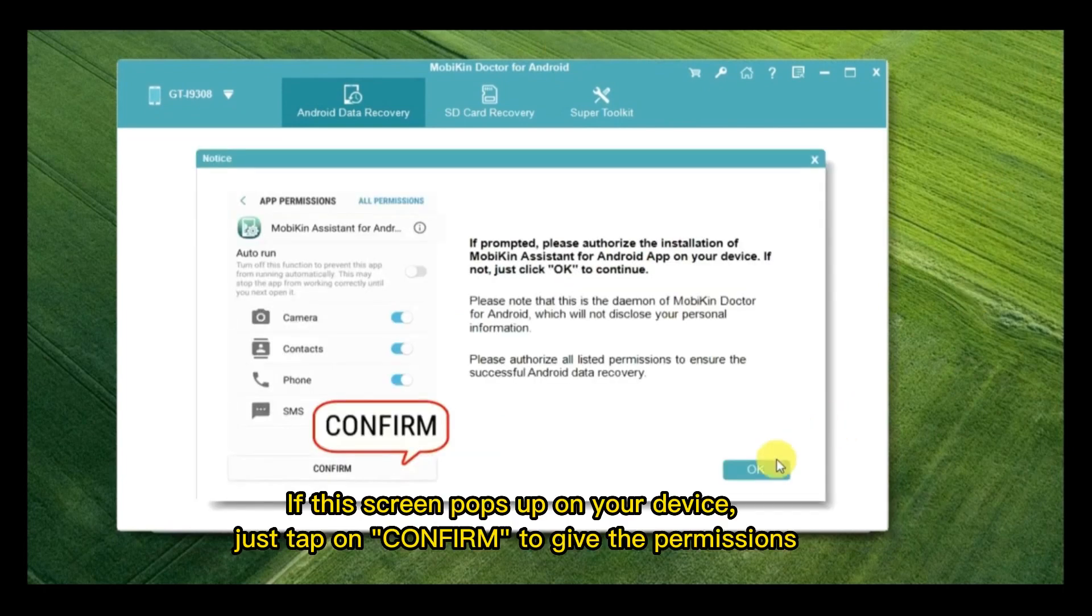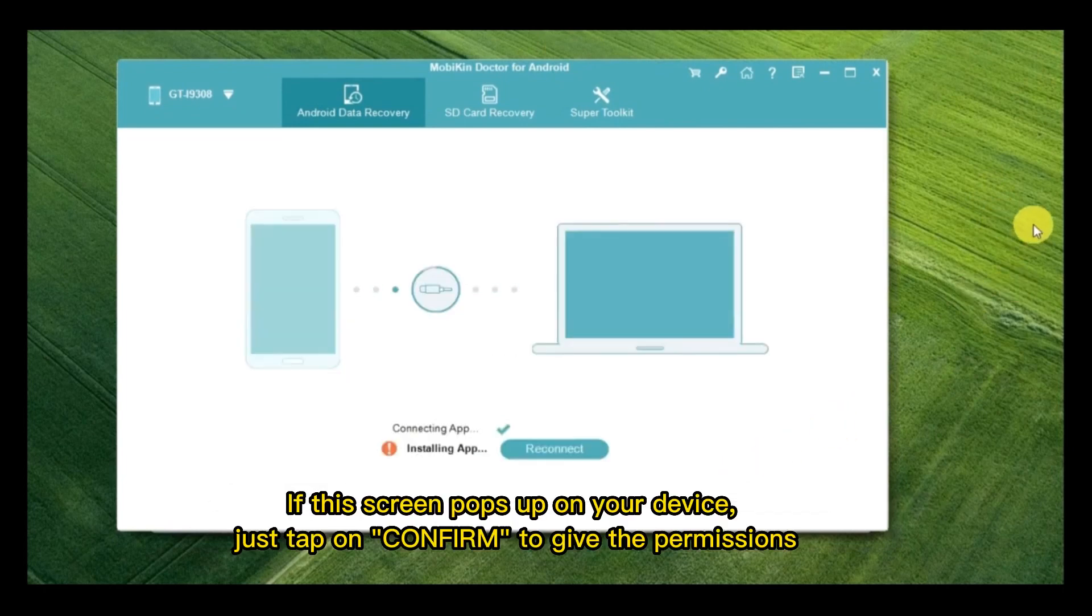If this screen pops up on your device, just tap on Confirm to give the permissions.